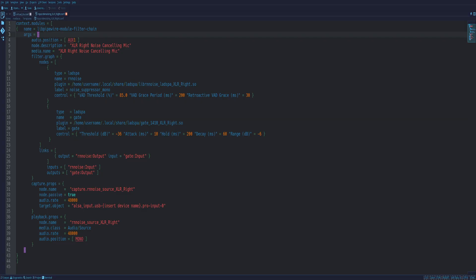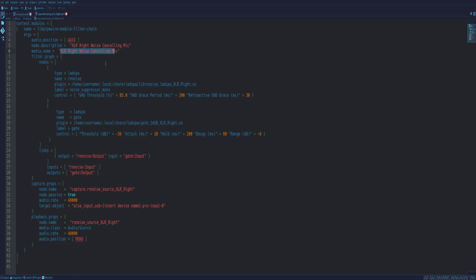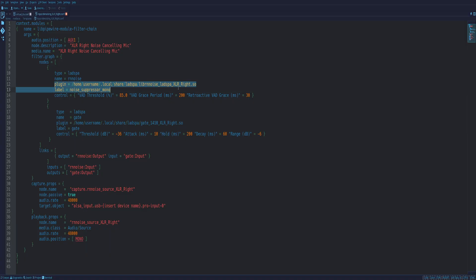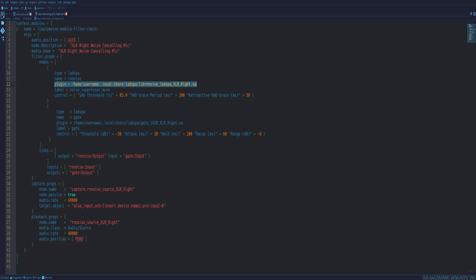As you can see here, I had a left one, but I have a right one and you just changed the name here. XLR left noise canceling mic, XLR right noise canceling mic. Same thing here. Look at the plugin folder or sorry, the plugin location. This corresponds to a .so file that's needed in order for this to work. So you need to point this in the right place that this file is located at. In this case here, it's in my home. It's in my .local folder, my share folder, my LADSPA folder, and the file is called lib rn noise underscore LADSPA underscore capital XLR underscore capital RIGHT dot SO.